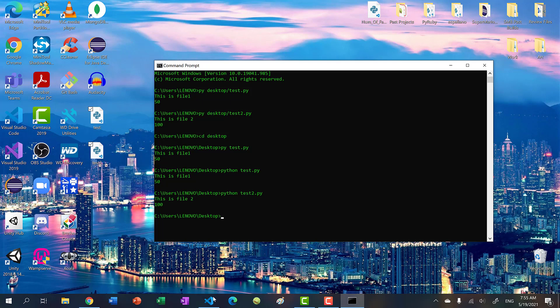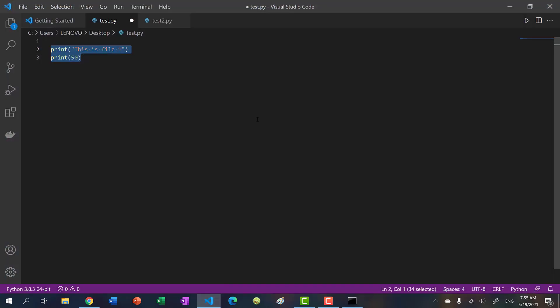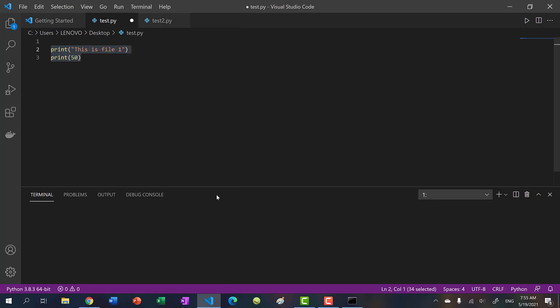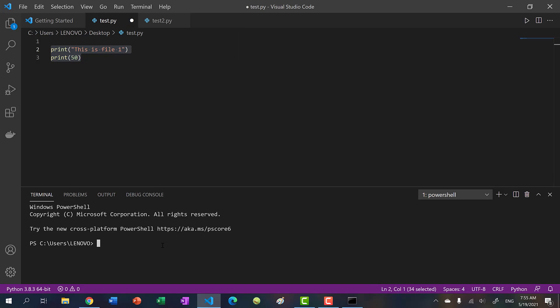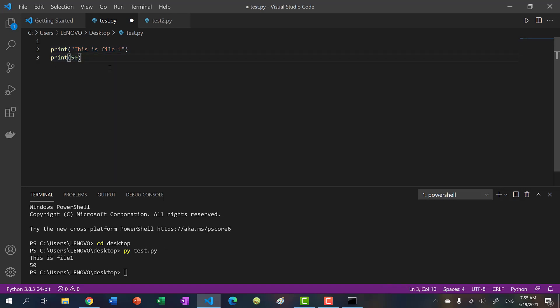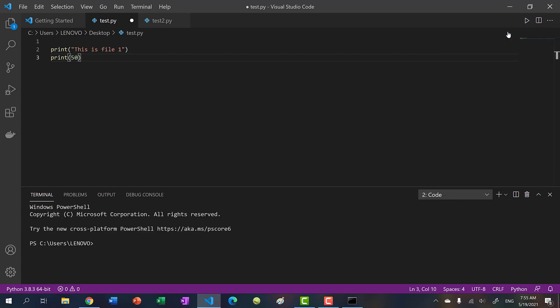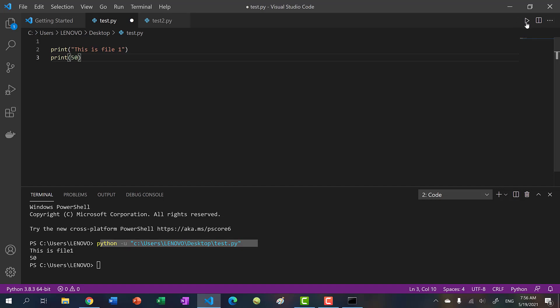But with Visual Studio code, we have an editor. So let's not do that. We have our built in terminal over here. And we can just copy and paste the command we did. So cd desktop. And just do py test dot py. And you'll see this is file 1 50. Okay, but you might have noticed that I have this run button over here. So I can just click this. And it will execute that command for me. So I don't have to type all that I just need to click this button.